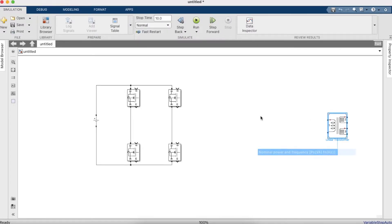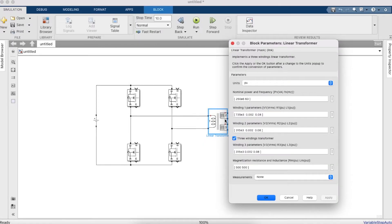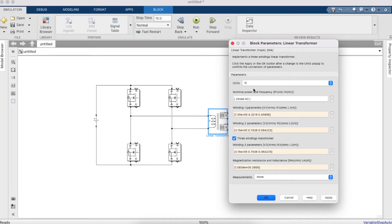We also need a linear transformer — this is the isolator that isolates the two circuits. Double-click on the linear transformer, change the configuration to untick the three-winding option so we get a two-winding transformer. Change the units to SI units.